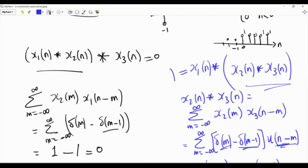To summarize: if we convolve x1 and x2 first, then convolve the result with x3, we get 0. If we convolve x2 and x3 first, then convolve with x1, we get 1. These two results are different, which means convolution is not associative. We can construct many such examples, and this applies to continuous-time signals as well.